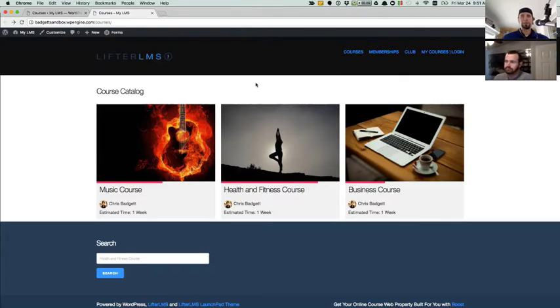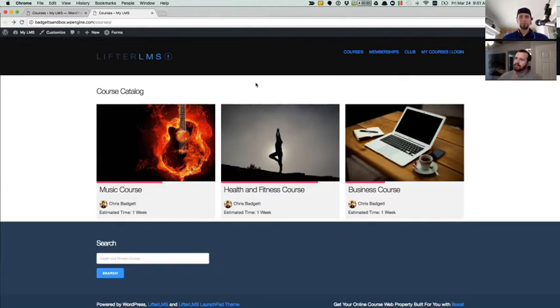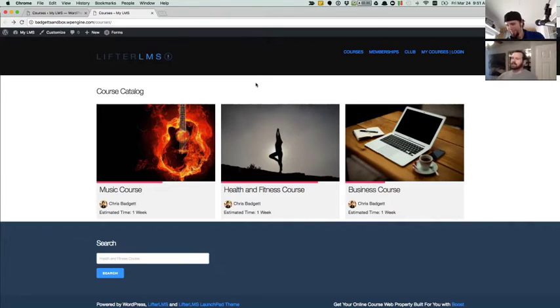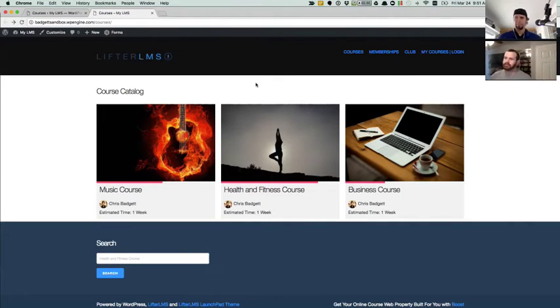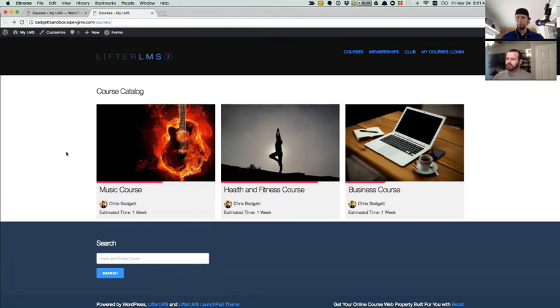So Thomas, take it away. Show us around how this works. Sure. So right now we've got three courses. All three of them are displayed in our course catalog, as you can see.